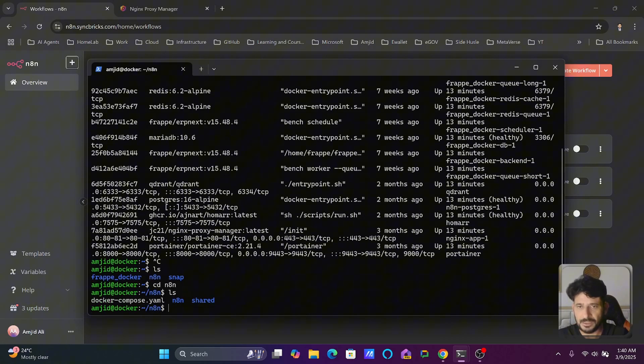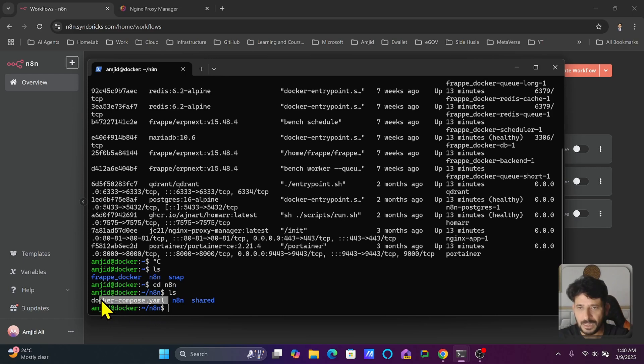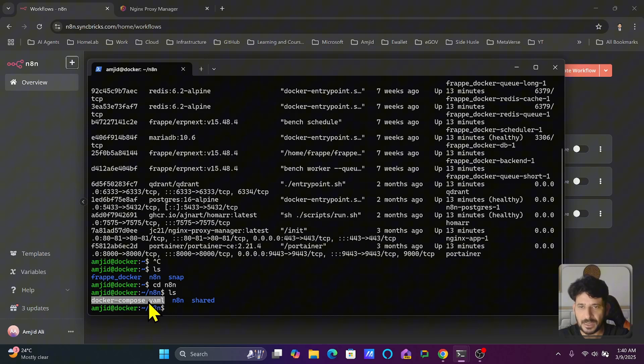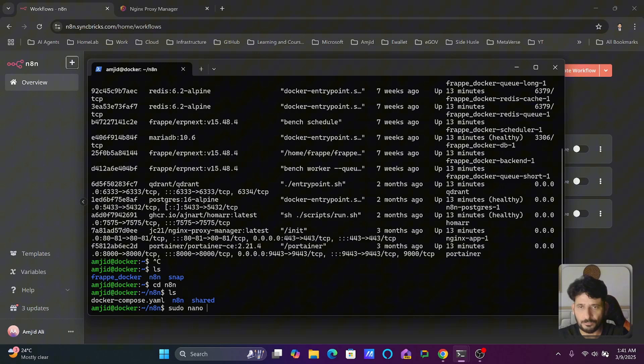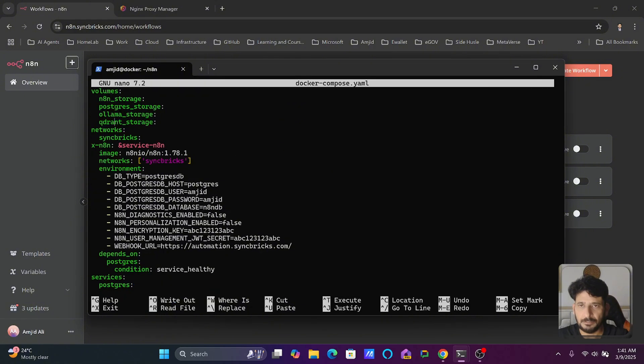List of files shows docker-compose.yaml. I have already shared this file with you so you can get started with n8n stack using Docker Compose. I'll be doing sudo nano docker-compose.yaml. Here the image I'm taking is n8n 1.7.8.1. I can go with latest also but I don't want to do that.